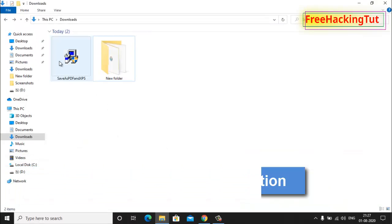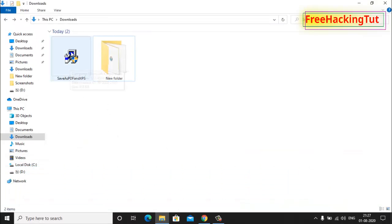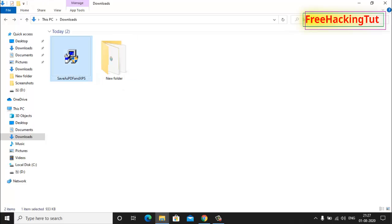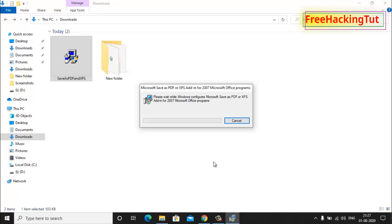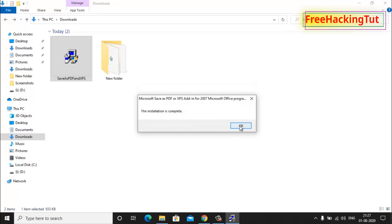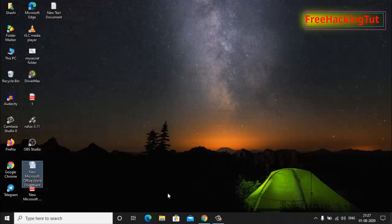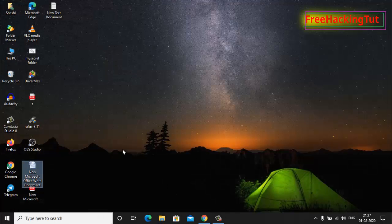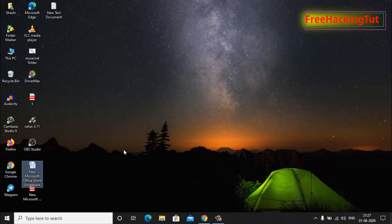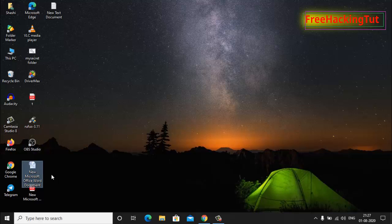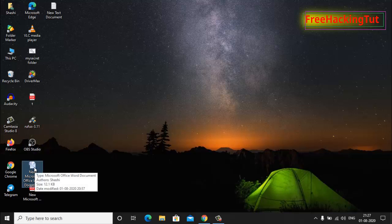Here is the software. I have already downloaded it, so let's install it. Click on continue, click OK. Now let's open Microsoft Word documents again.